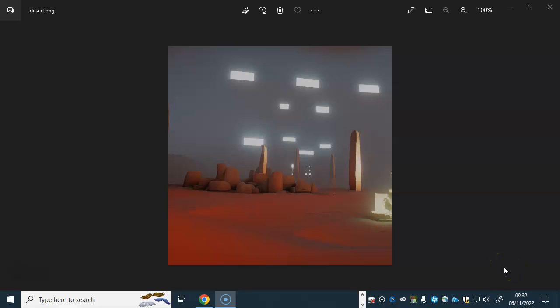We're going to be delving into a stable diffusion add-on for Blender where you can create some, quite frankly, mind-boggling scenes with just very simple geometry. I'm just going to get into it. You can see here I've just created a little scene using that plugin from a really basic scene that I created in Blender.